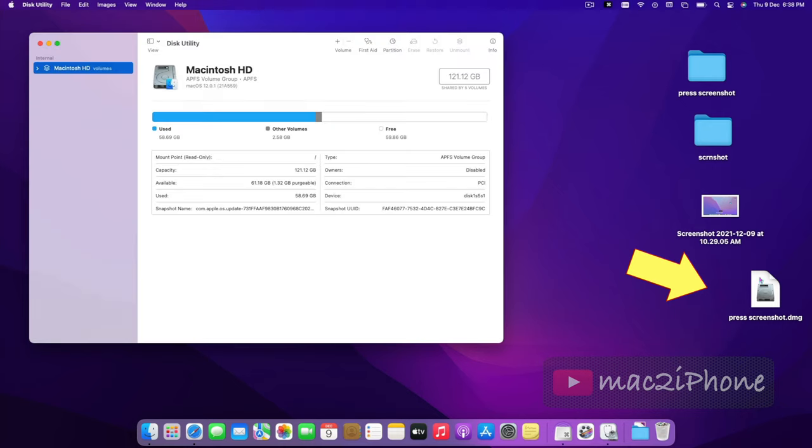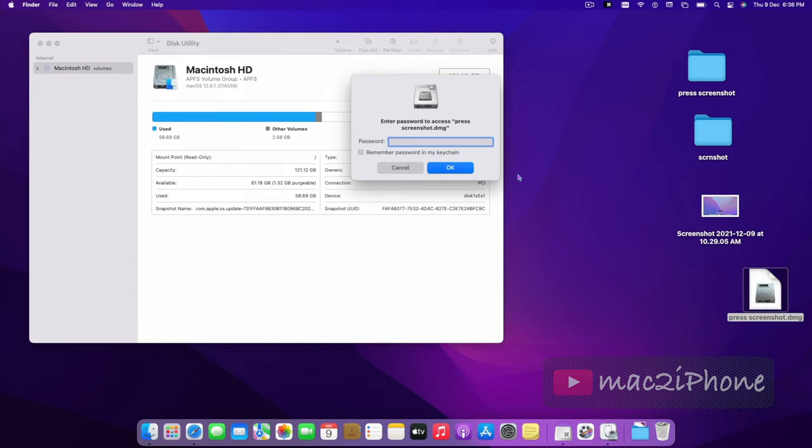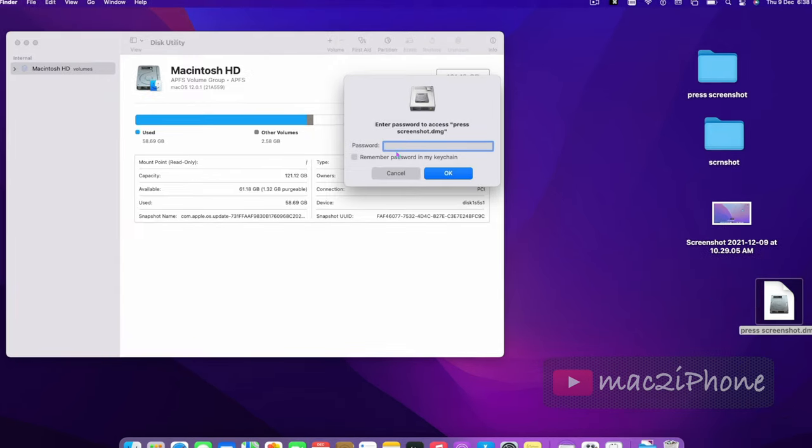After creating, double-click to mount or open it. Now type the password and open. If you forgot the password to your encrypted disk image, data on the disk image cannot be recovered.